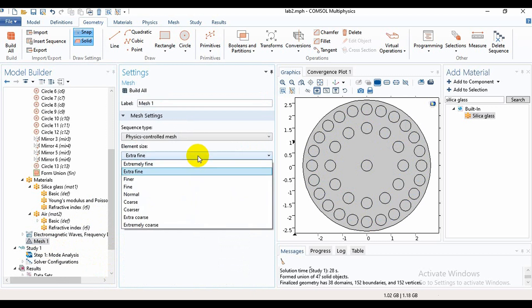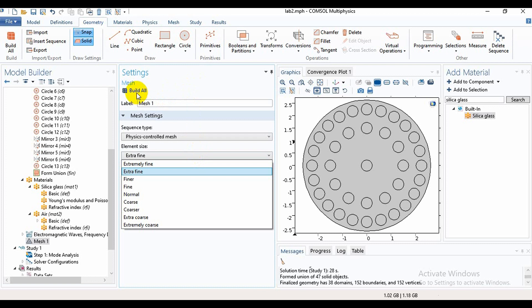For the air hole, the air material is used. After that, we need to mesh it. Here are some options: Fine, Finer, Extra Fine, Extremely Fine. I have selected Extra Fine. You can also select Extremely Fine or Finer or Fine. Then we will build it.